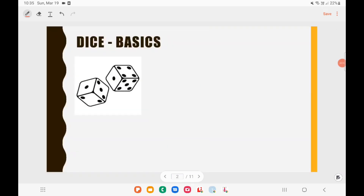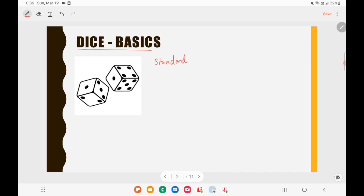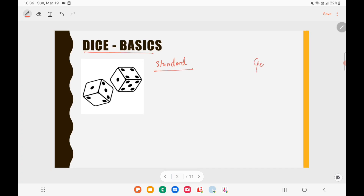Let us first look into some basics of Dice. Everyone will be knowing what a Dice is, because we play different games using Dice like Snakes and Ladders. A Dice is actually a Cube — it has 6 faces and in each of these faces you will have numbers from 1 to 6. When it comes to UPSC, you need to know the different types of Dice. There are two types: Standard Dice and General Dice.